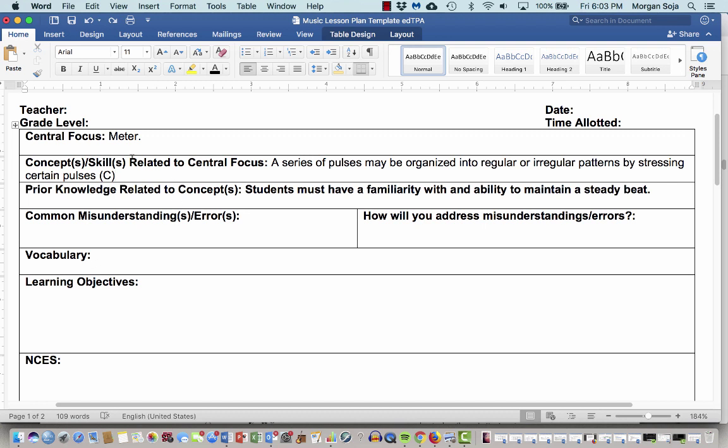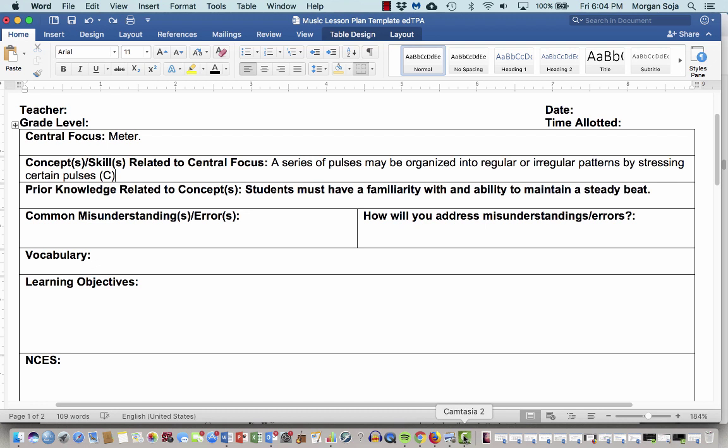So that's just a little reminder for you of what a central focus is, and concepts that might be related to a central focus, and then how that gets into prior knowledge related to that concept. So if you ever need this, come on back to it and watch this video, or come on in and see me, send me an email, whatever it is, I'm here to help, please ask. Have a great day, guys.